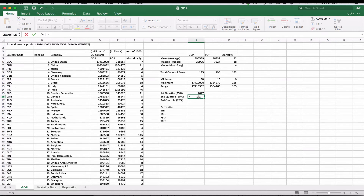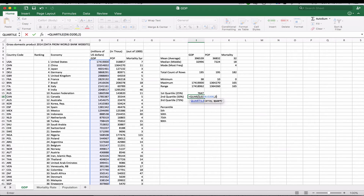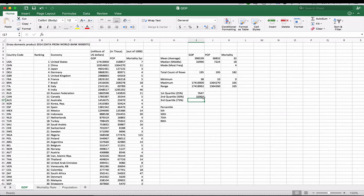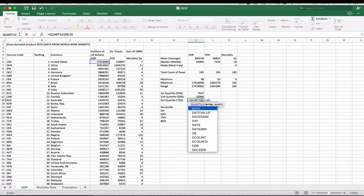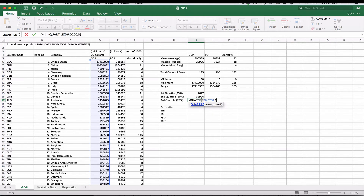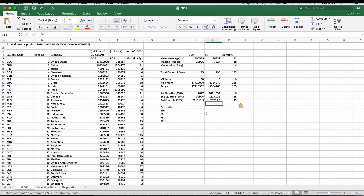We can do the same thing for the second quartile using the QUARTILE function with D6 through D200 — this is the midpoint, where 50% of the numbers fall below. Then for the third quartile, 75% of the numbers fall below that number. Copying across gives us the quartile values for population and mortality as well.